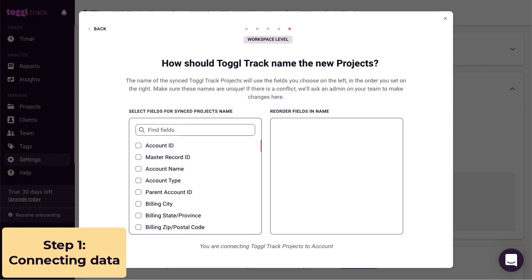When the integration brings in each account record, it needs to give it a unique name. Here, you can pick what fields the integration uses to name each project.